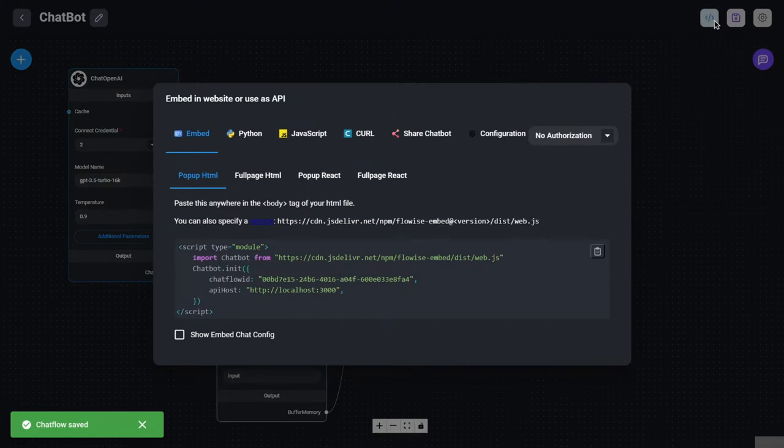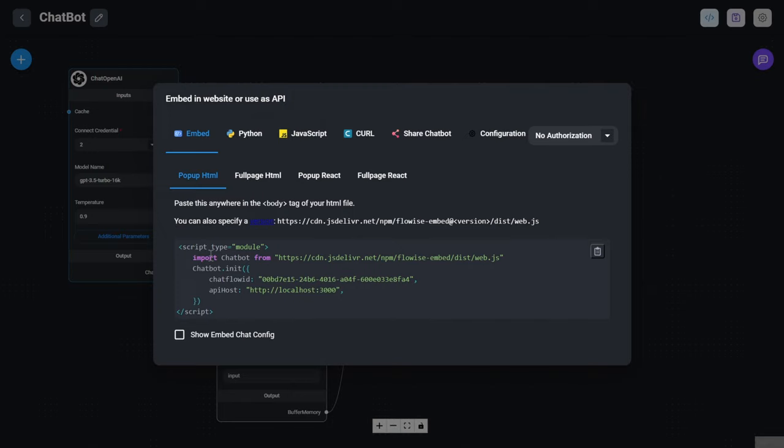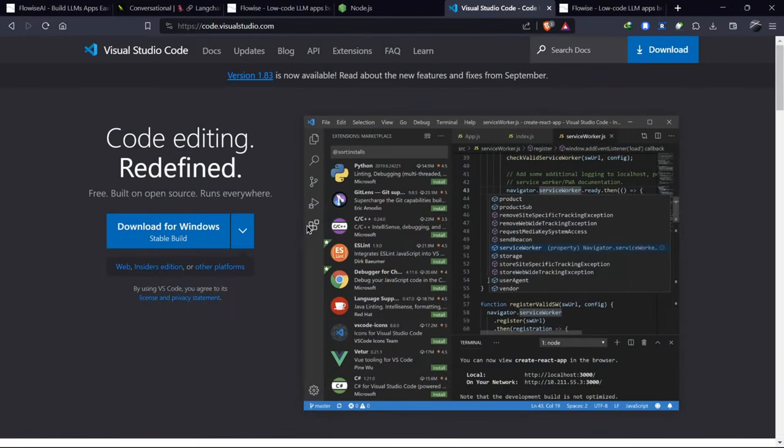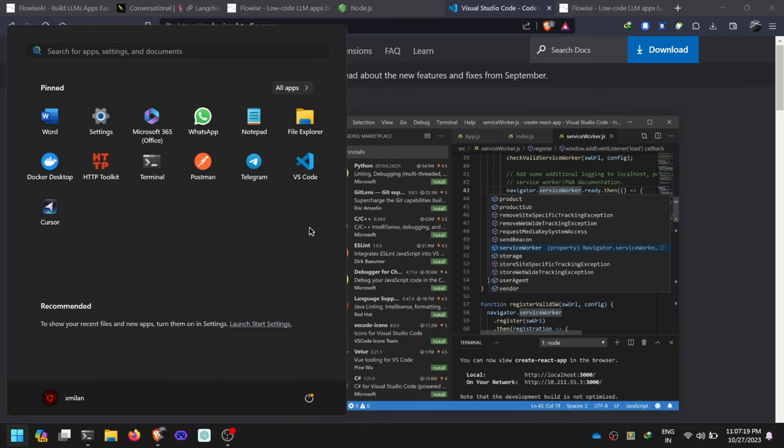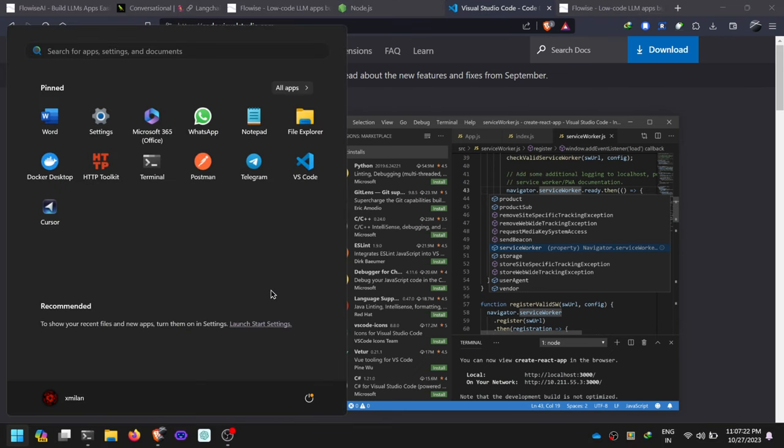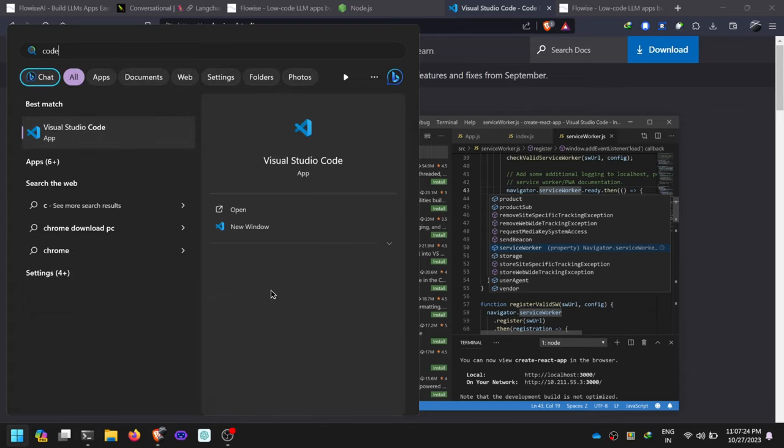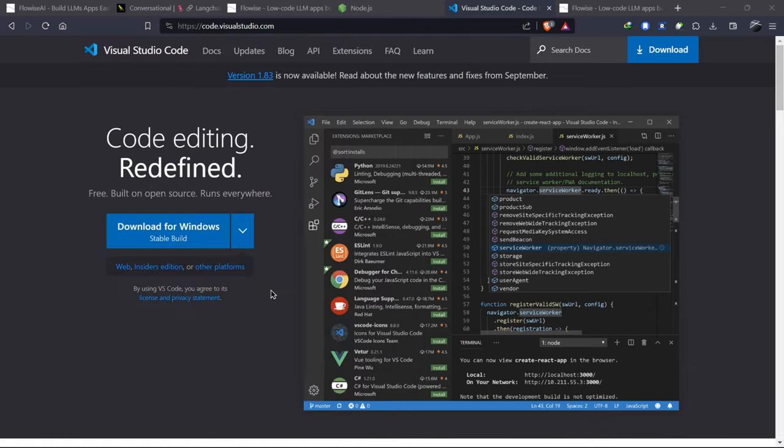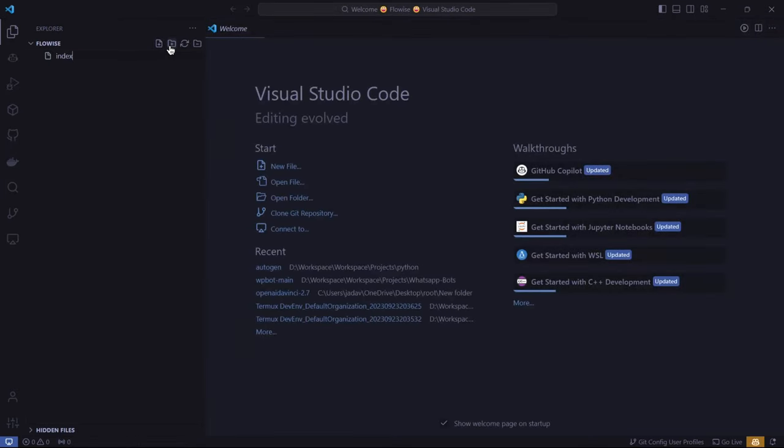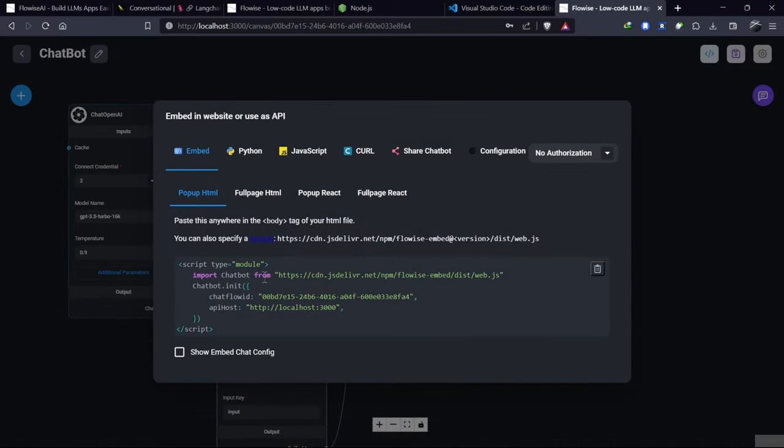We have the option to embed the chatbot on our website. We have a pop-up HTML code for the website. Let's use this code and test it out. For this code, we need Visual Studio Code, which you can install from the official website. After installing it, open Visual Studio Code and create a new file called index.html in a separate folder for the chatbot.